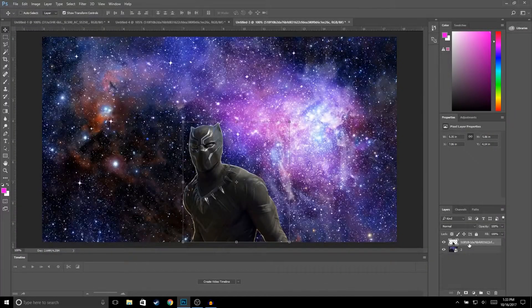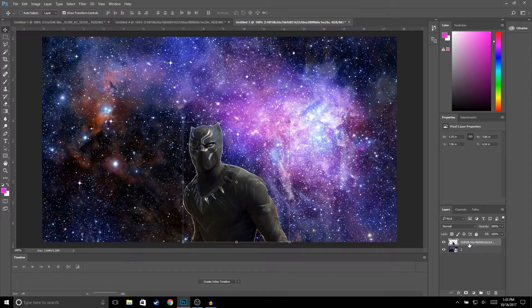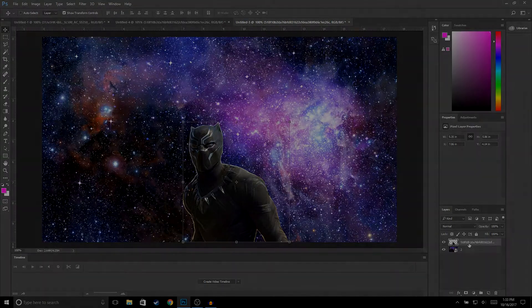What is up guys, welcome back to another video on the channel. In this video I'm going to be showing you guys how to remove a background from an image using Photoshop. If you guys do find this video helpful, make sure to drop a like, and with that being said let's get right into the video.